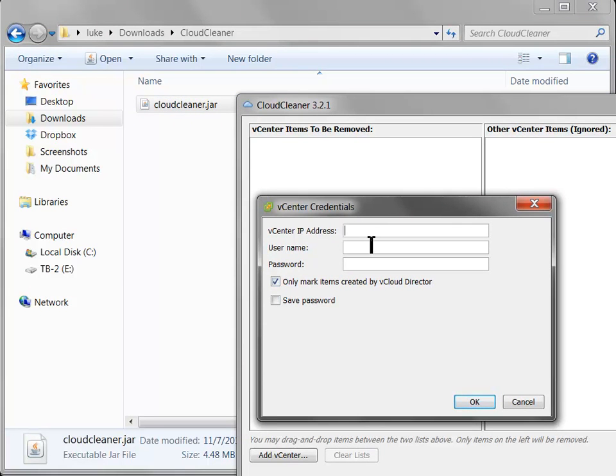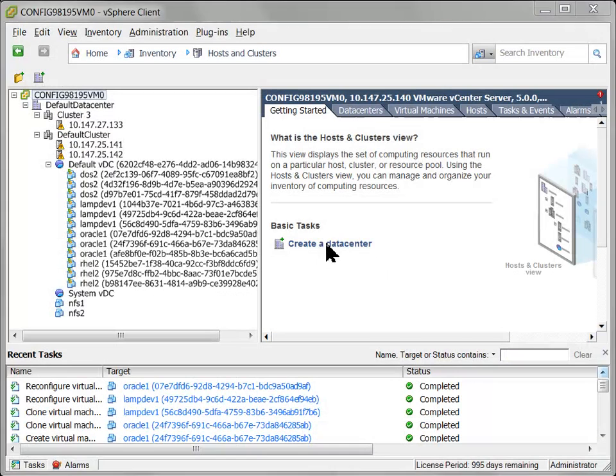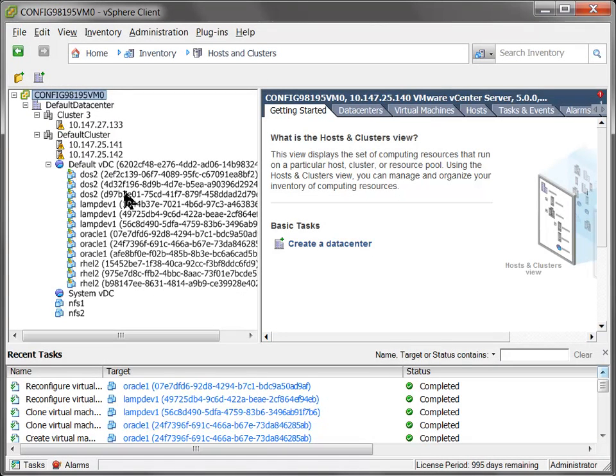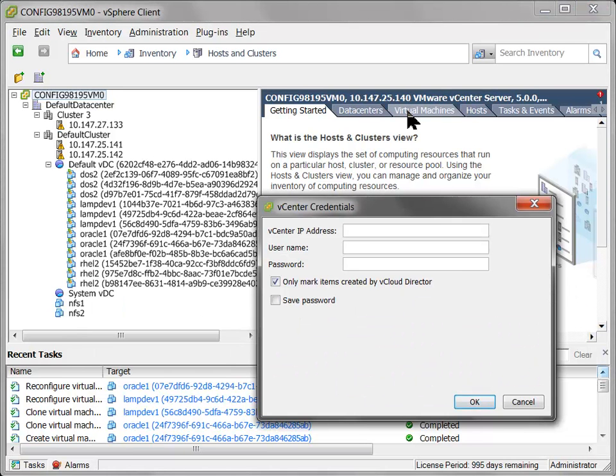But anyway, let's show you how the GUI works. So I'm going to need my vCenter IP. Here back in vSphere client, I can see my IP is here. And I'm just going to key that right into my Cloud Cleaner window. Give it my super secret username and password.